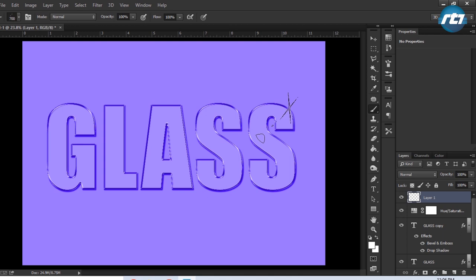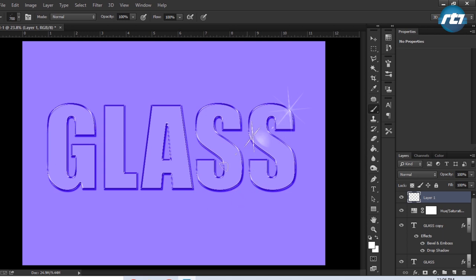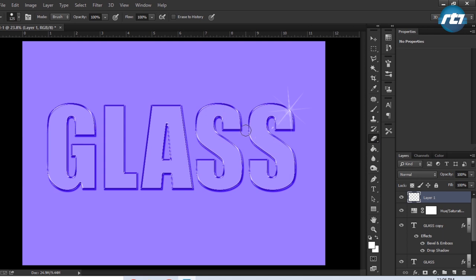The extra flare we can remove by using the eraser tool. Press the button E to select the eraser tool and erase it.